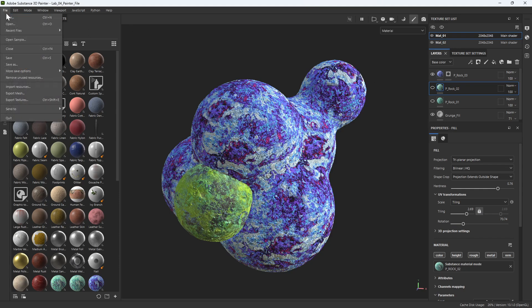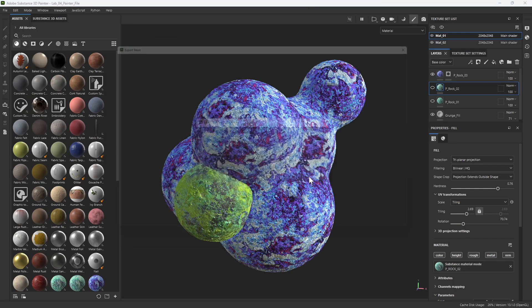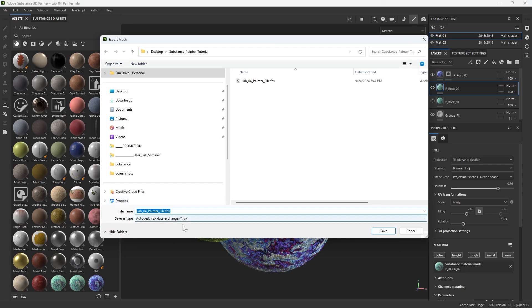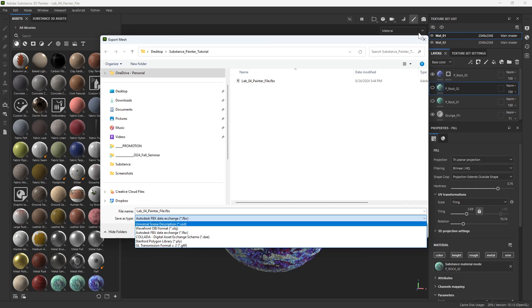I should point out export mesh, we are using the FBX file type, not OBJ. And I think this will just make it easier for our UV maps to be packaged into one file. So we are using the FBX format here.